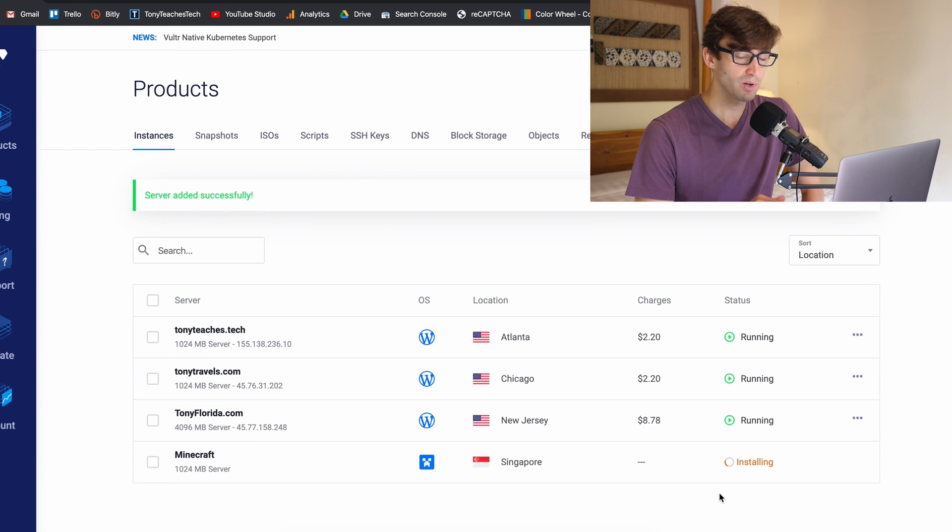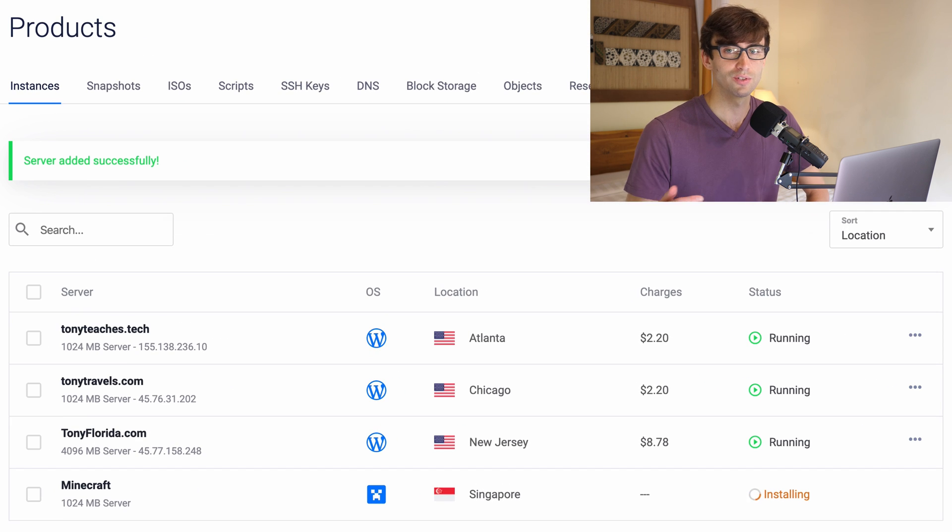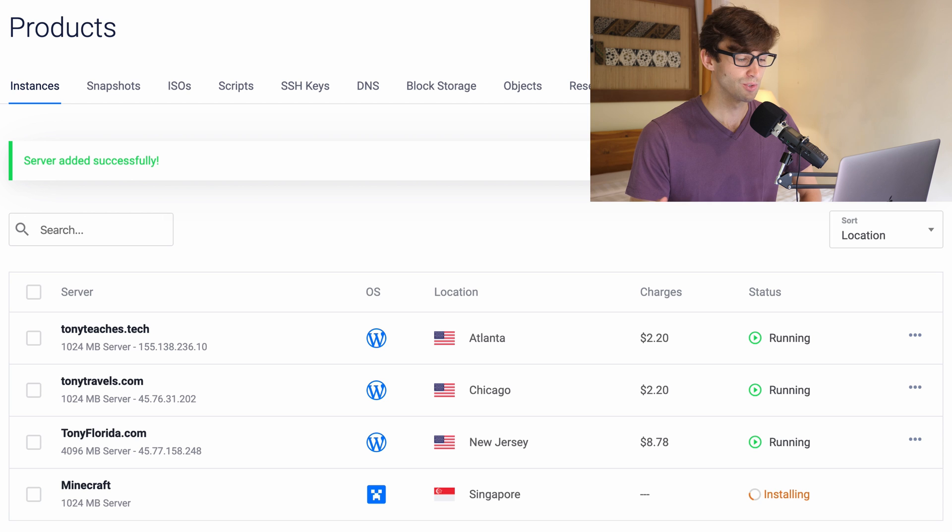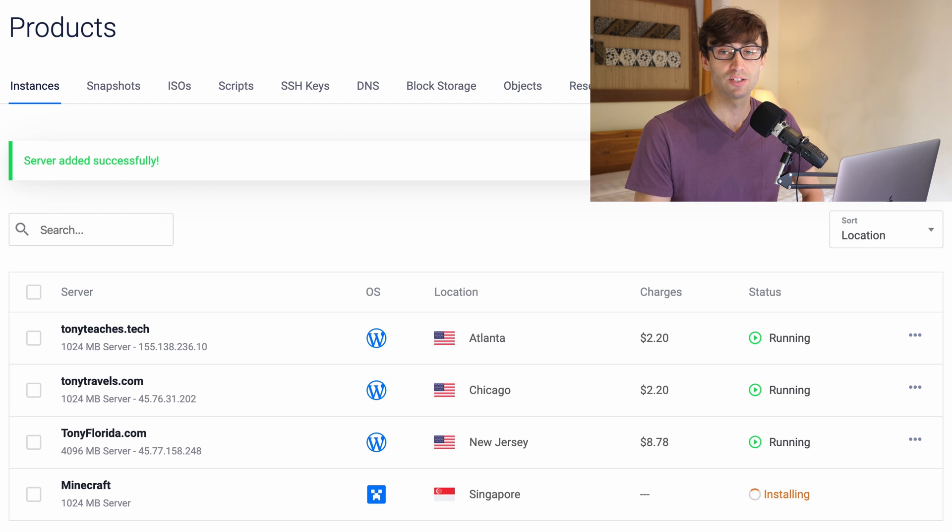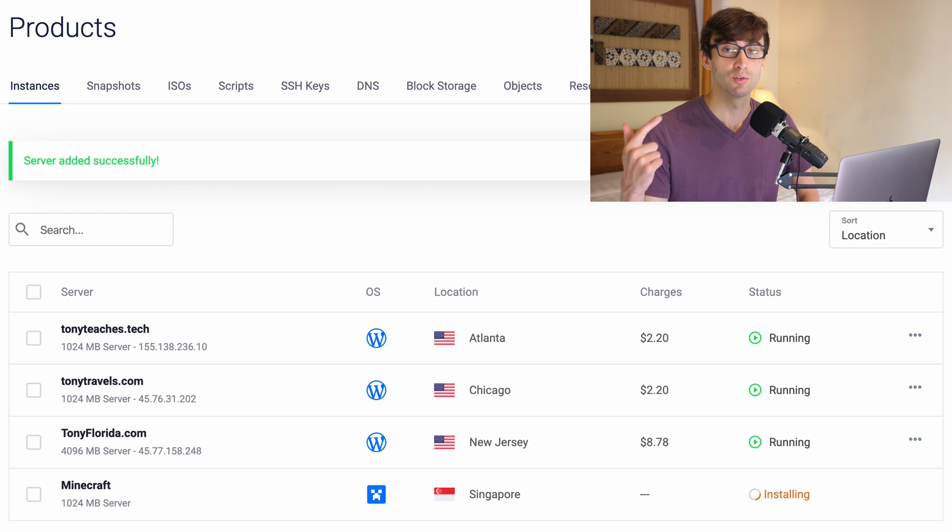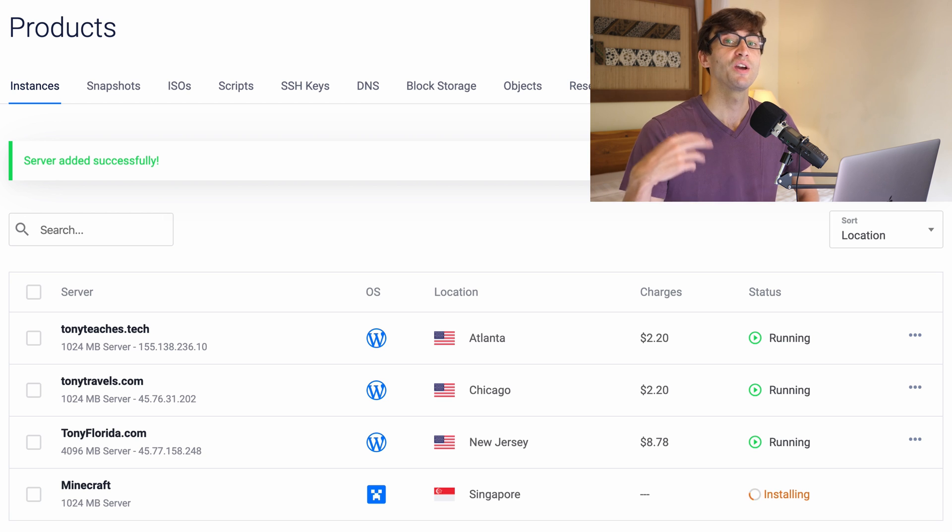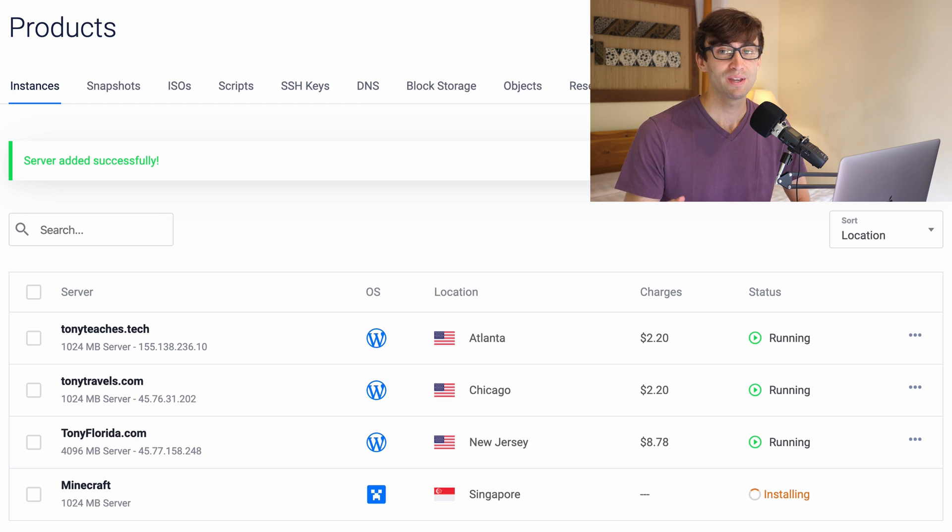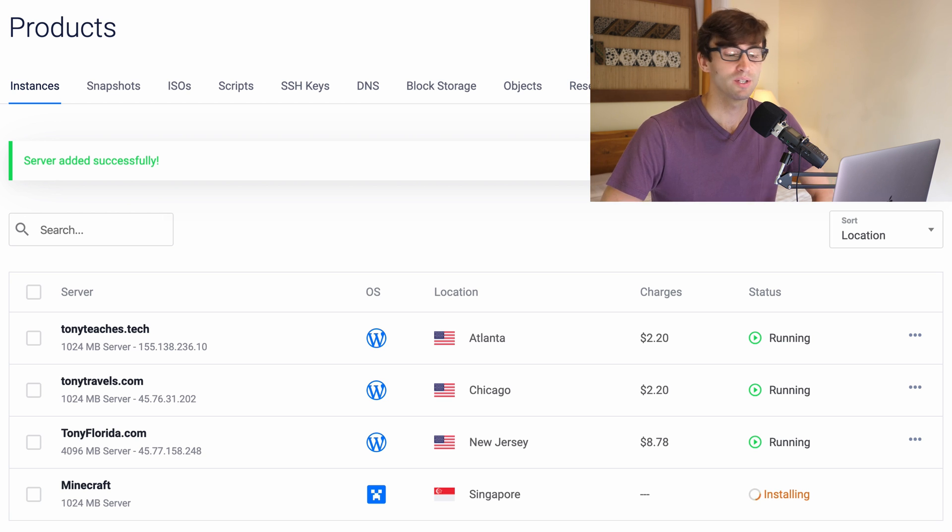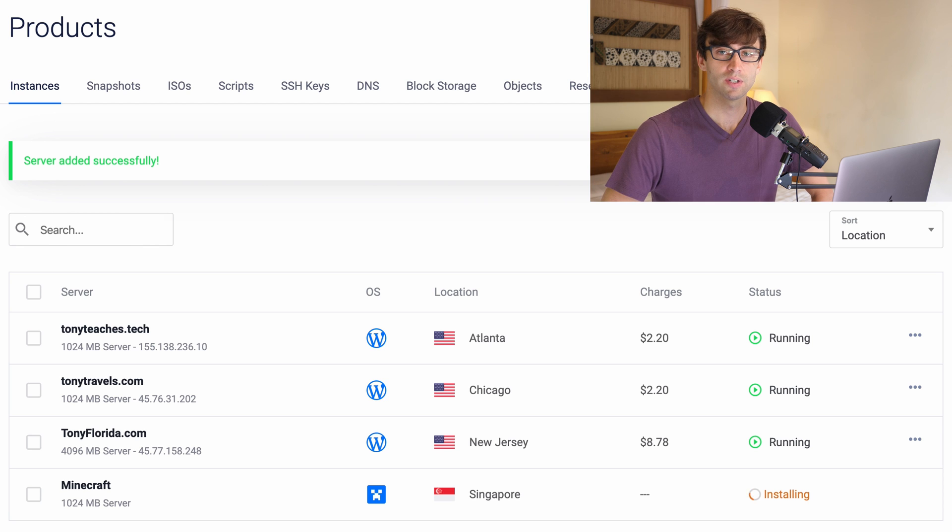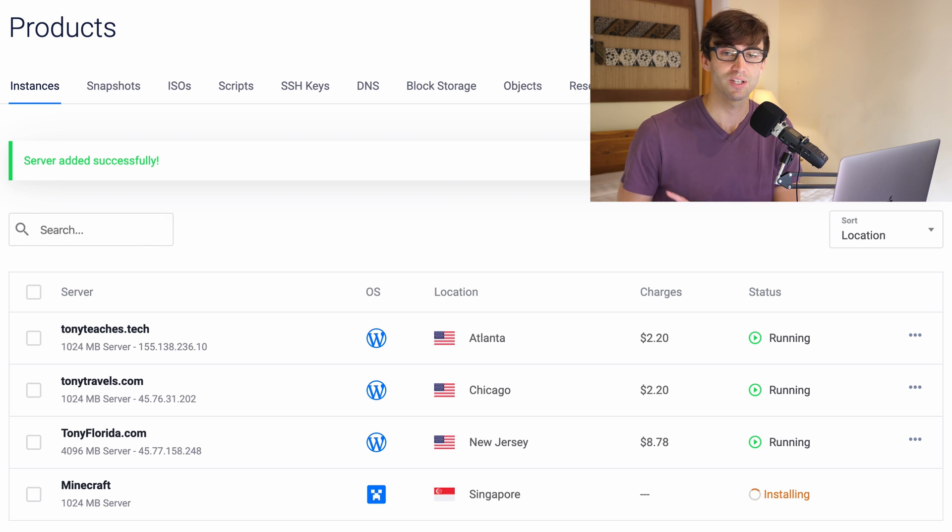So this part of the tutorial takes about 90 seconds for the server to go from not existing to actually running an Ubuntu operating system to actually running the Minecraft server app. So I'm going to go ahead and pause the video for now. I'll catch up with you on the other side when that's finished.